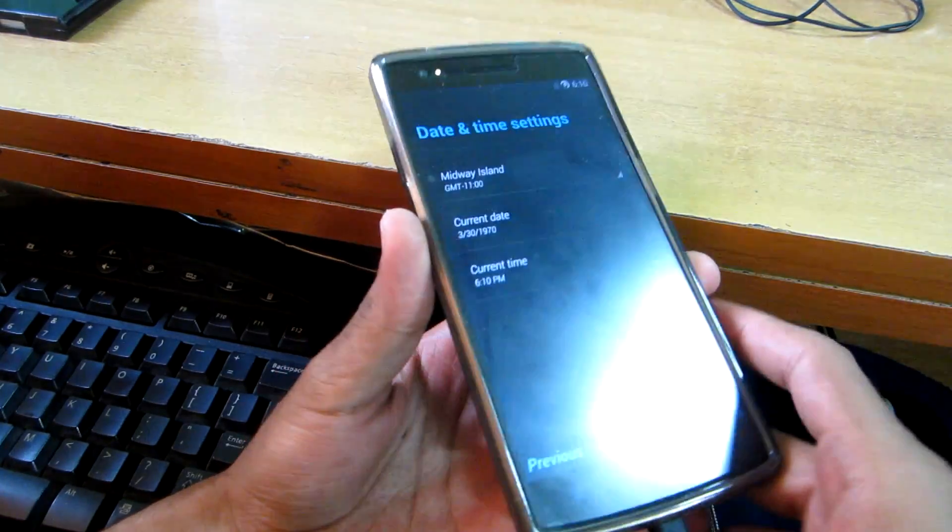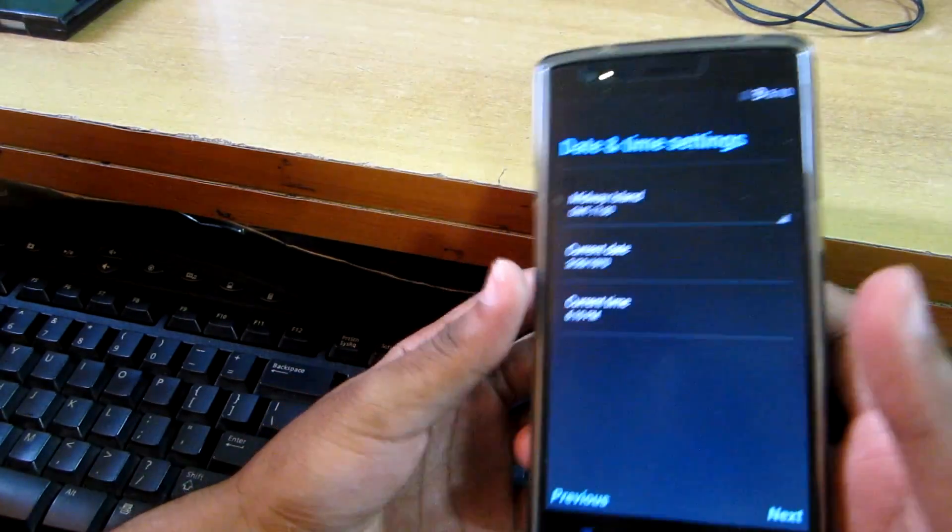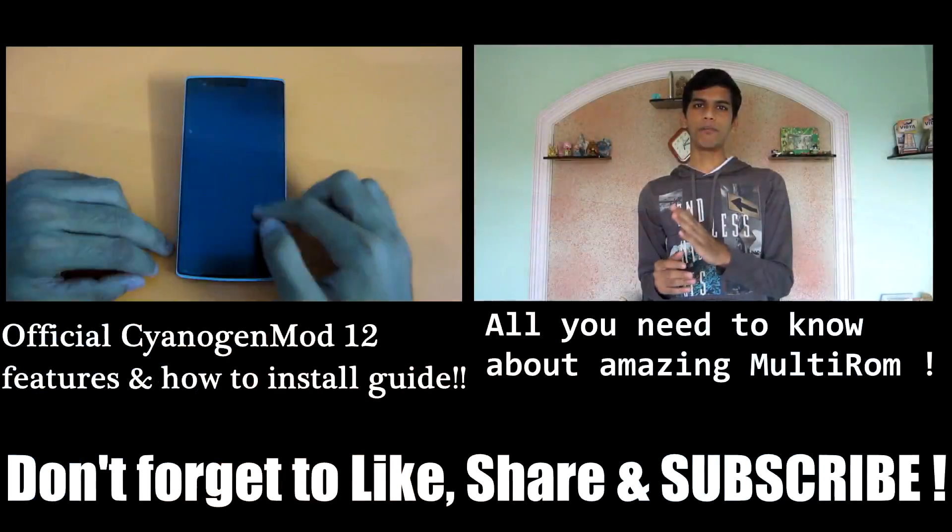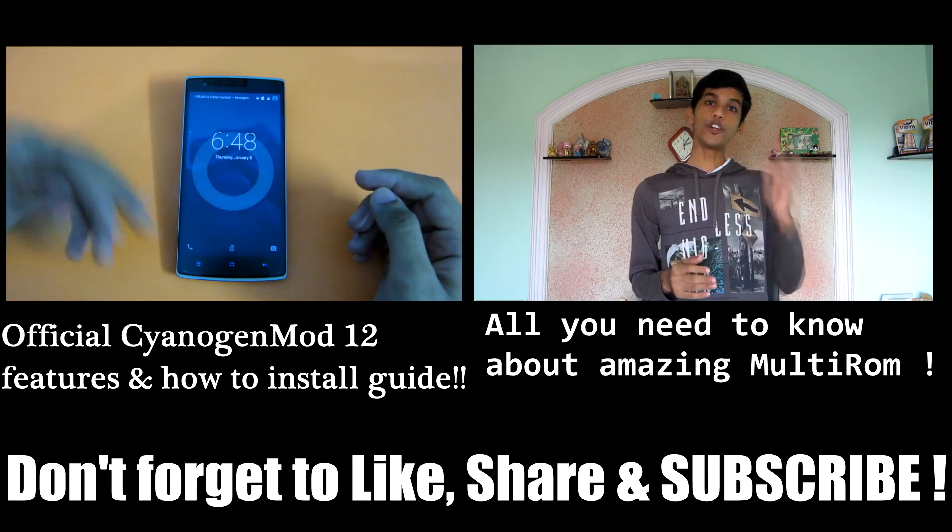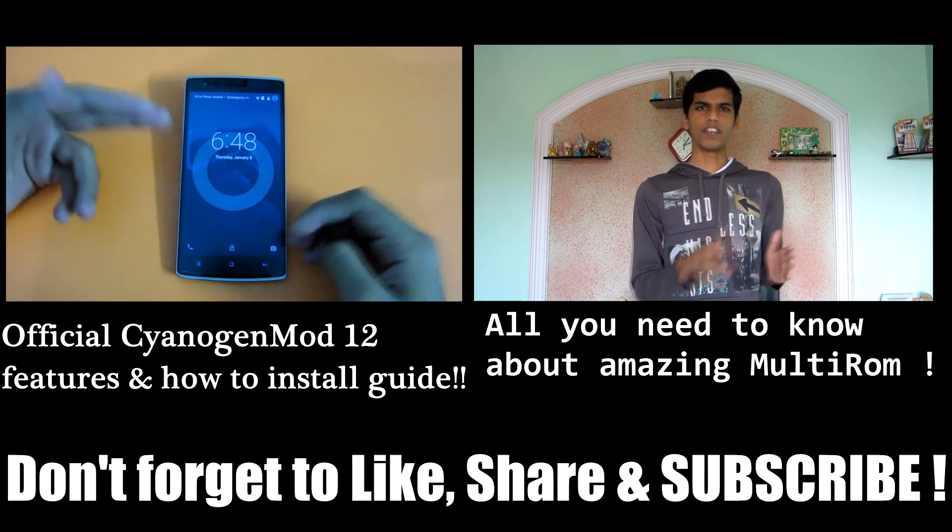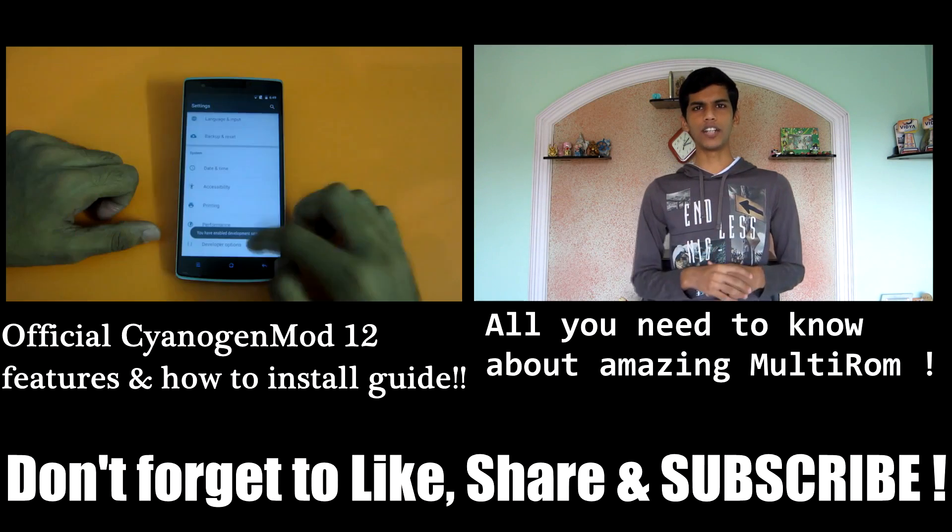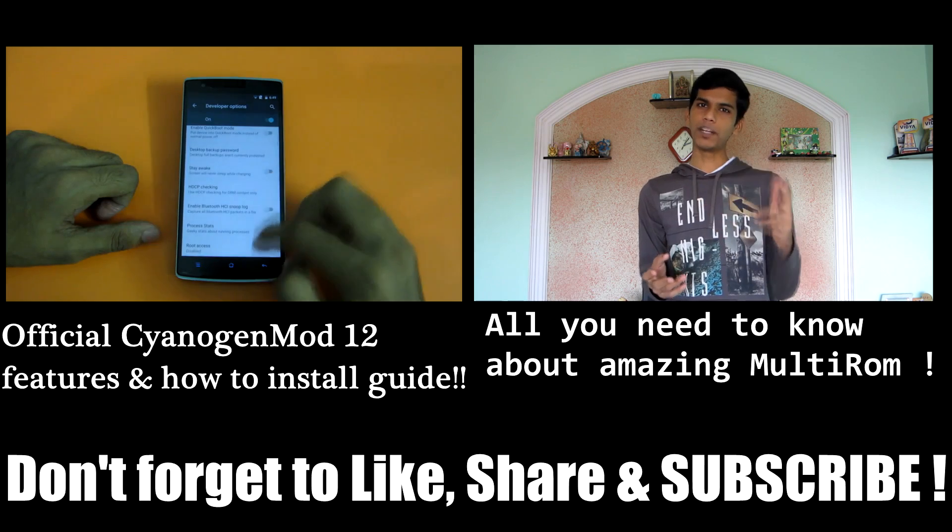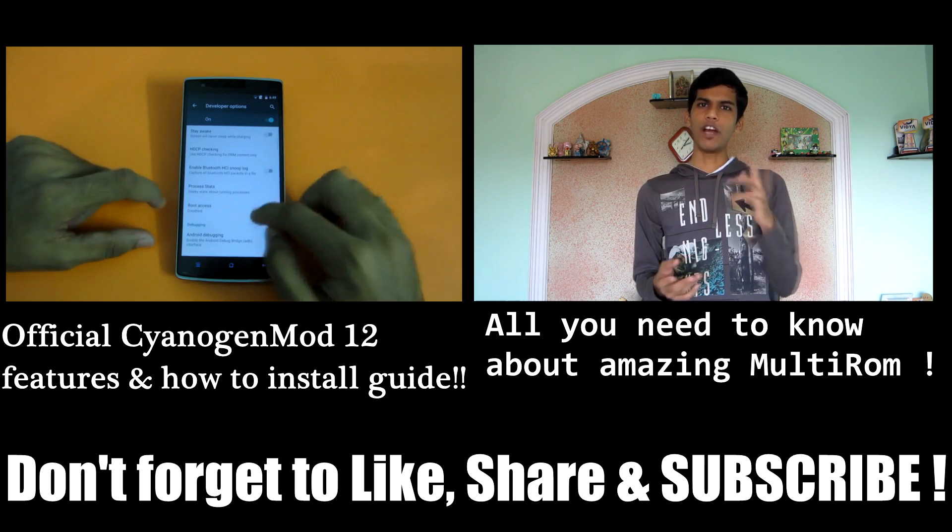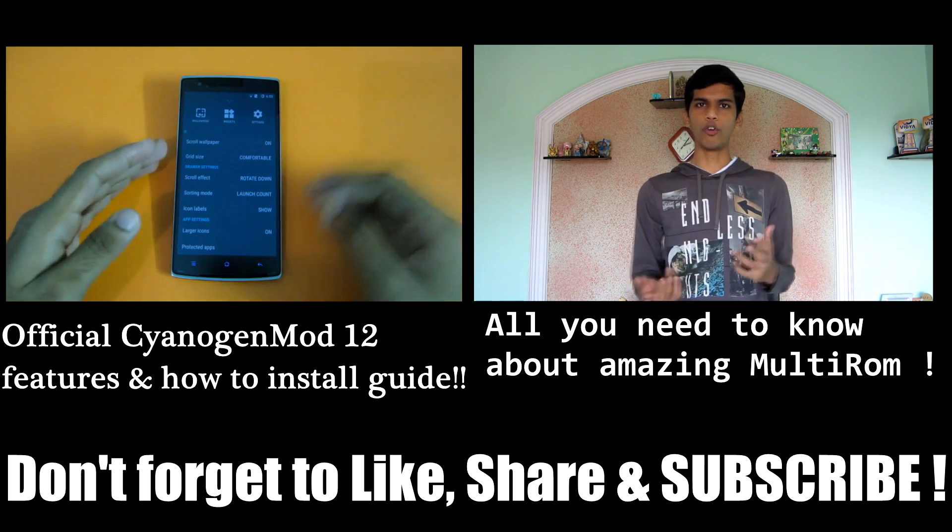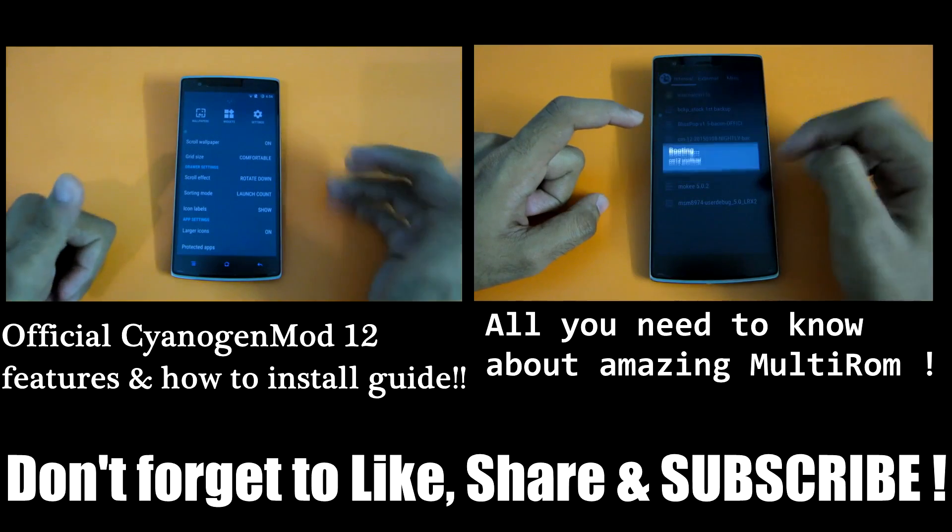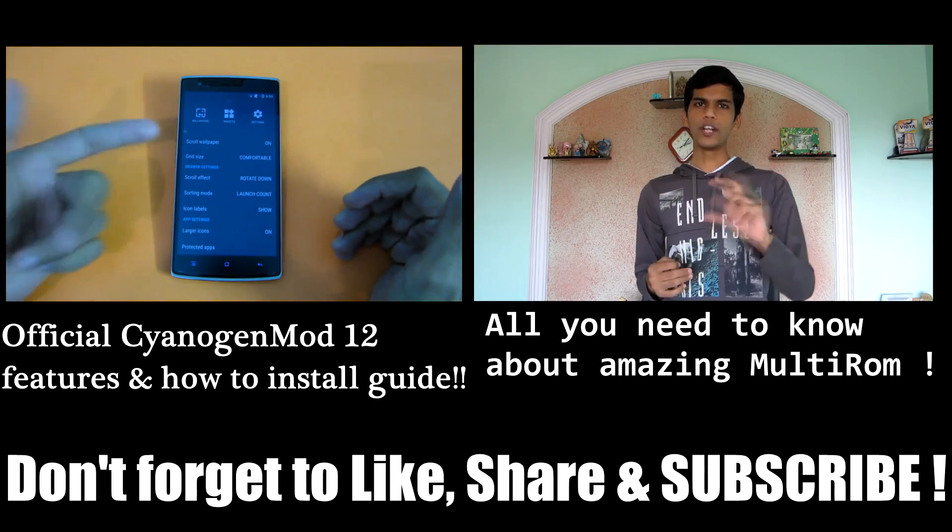This is it for this video guys. Thank you for watching, and don't forget to check out my other videos on the OnePlus One as you can see on the screen right now. Don't forget to hit that subscribe button if you haven't already, and don't forget to hit the like button if you like this video. Thank you guys, thank you for watching.